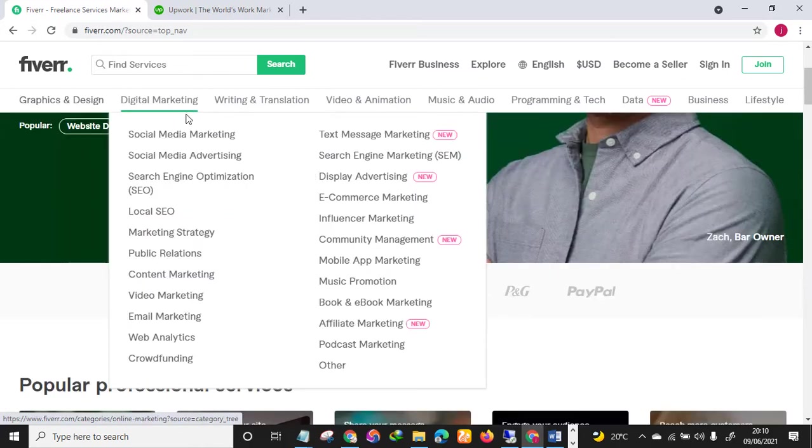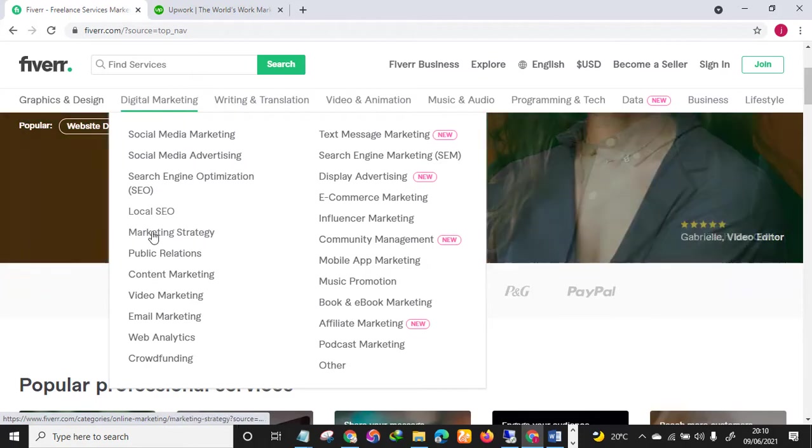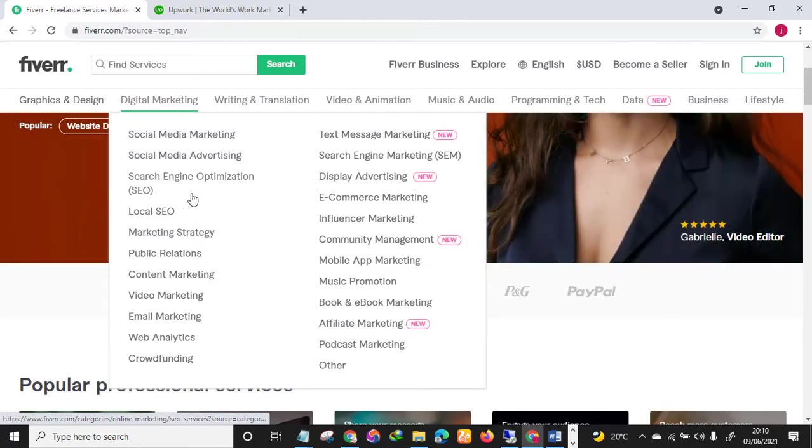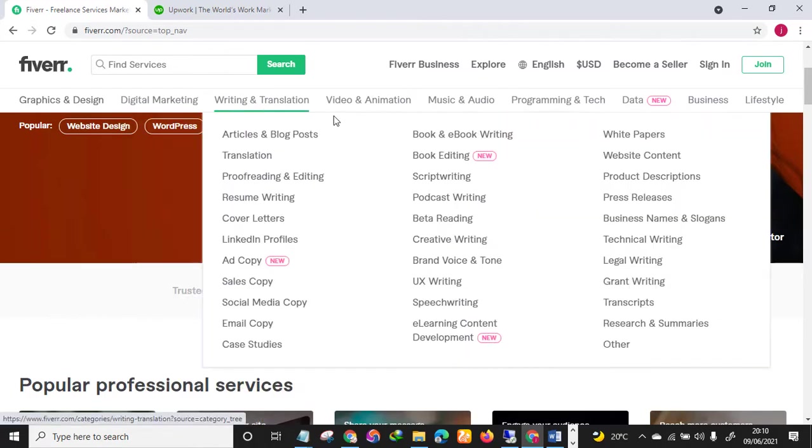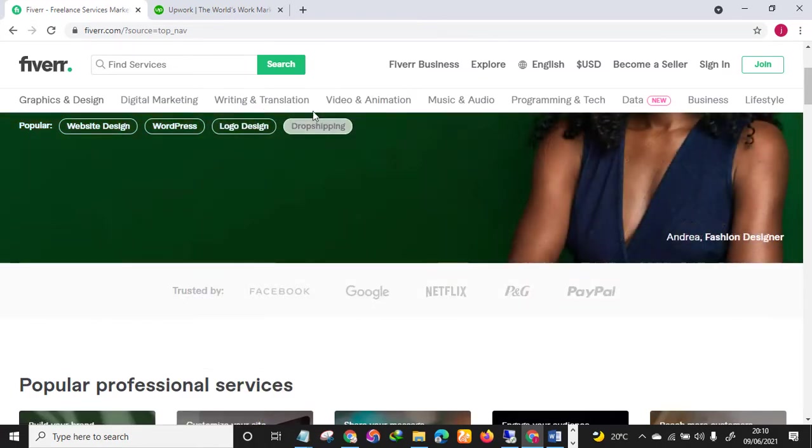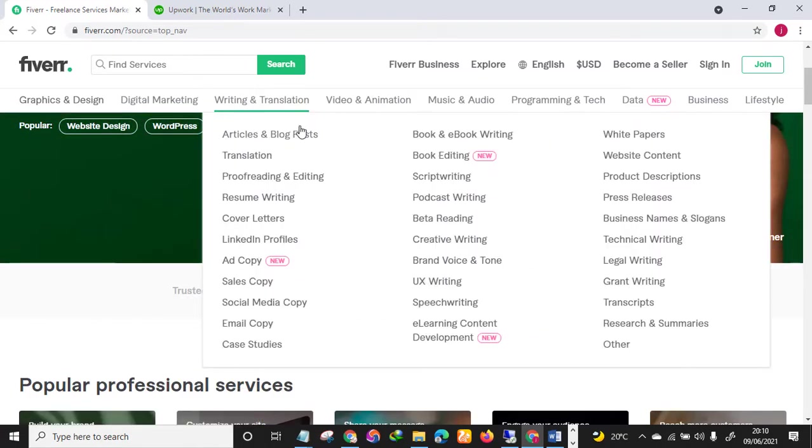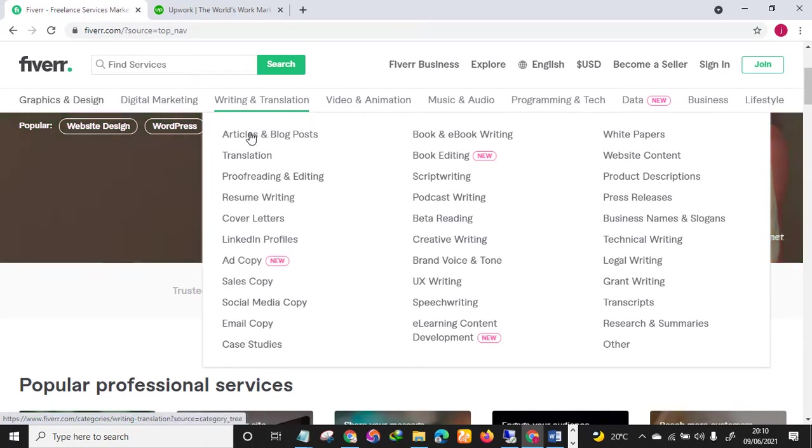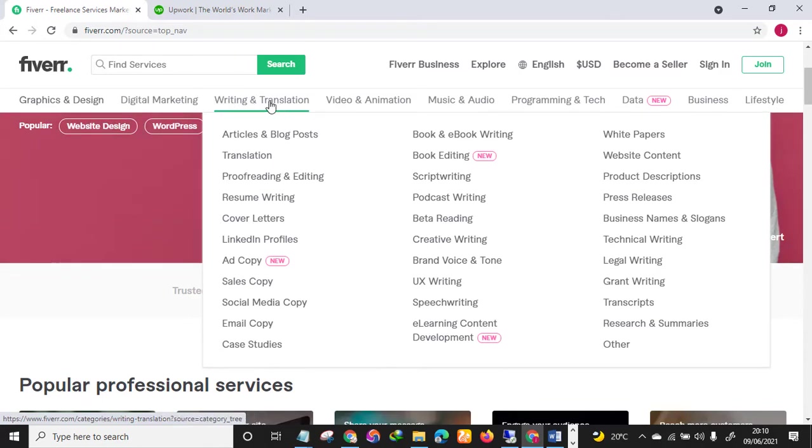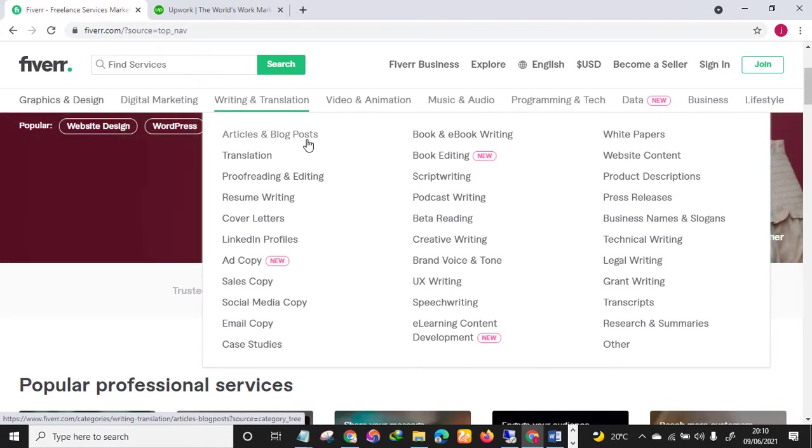If you want to really change your life, Fiverr is an interesting place to be. As you can see here, you can offer graphics and design. You're good in graphics and design, you can come onto this website and register an account. This is also digital marketing - you can see social media marketing, local SEO, search engine optimization, video editing, email marketing. There are so many services you can offer, thousands of services. And if you are good at writing you can offer article writing, resume writing, sales copy and the like. This is my niche by the way.